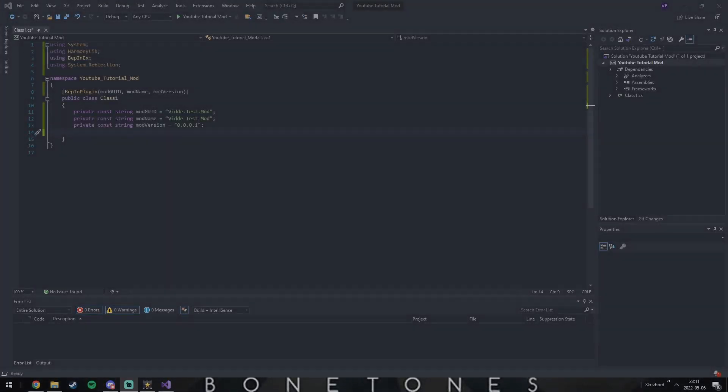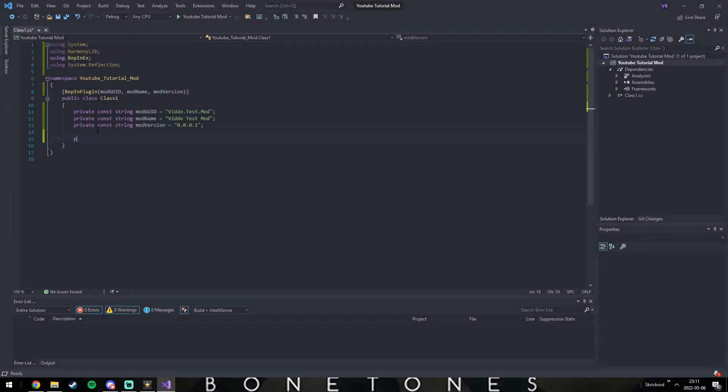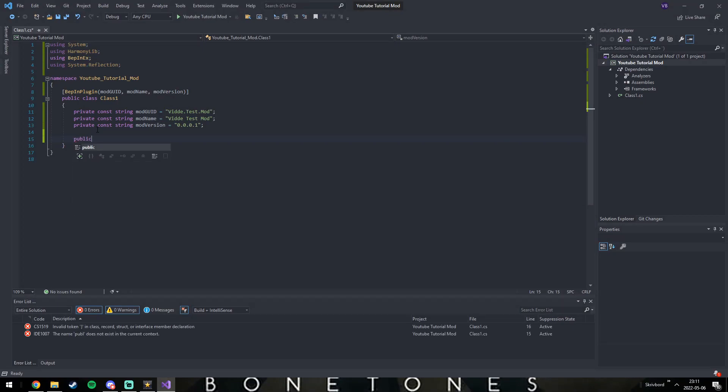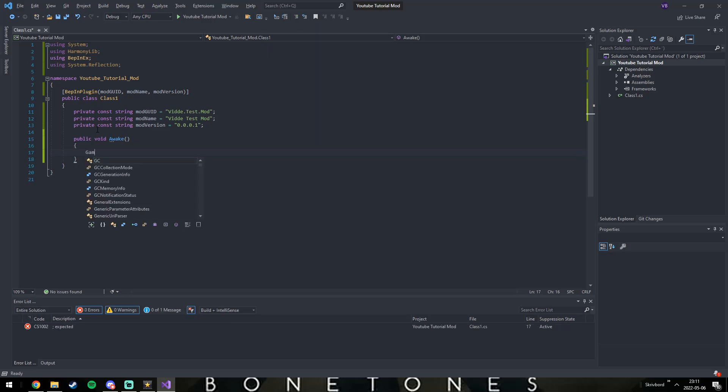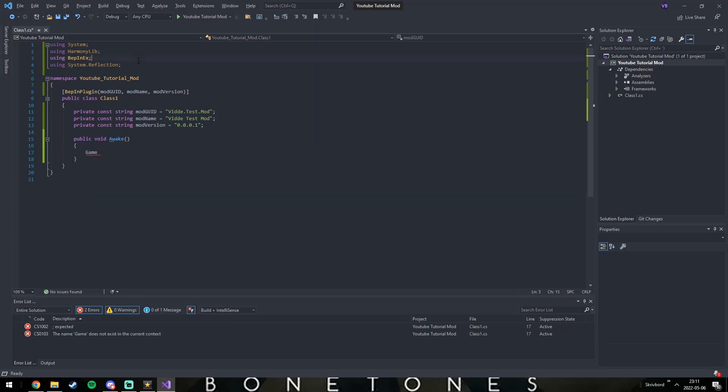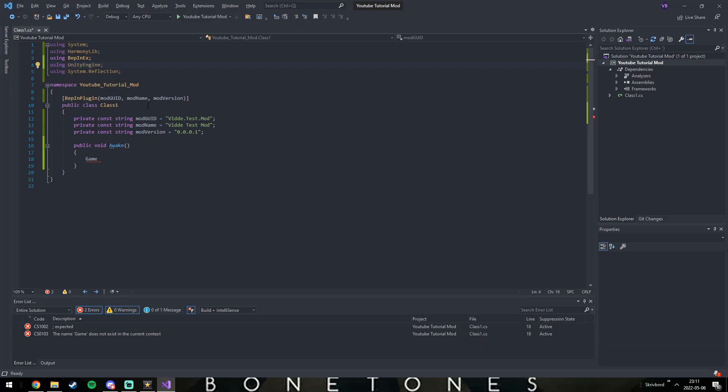Then we need to define a wake function, AKA the code that runs at the start of the game. In that function we instantiate an object called temp and then add the class MainClass to it. We haven't made that class yet, but that's the next step.